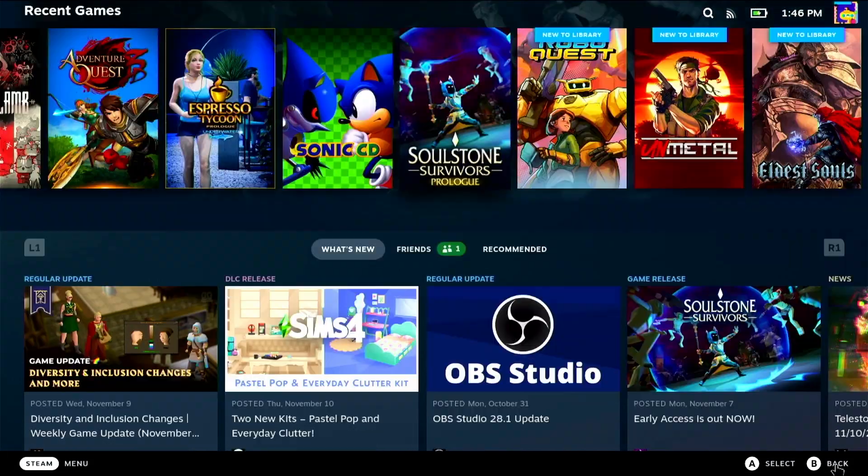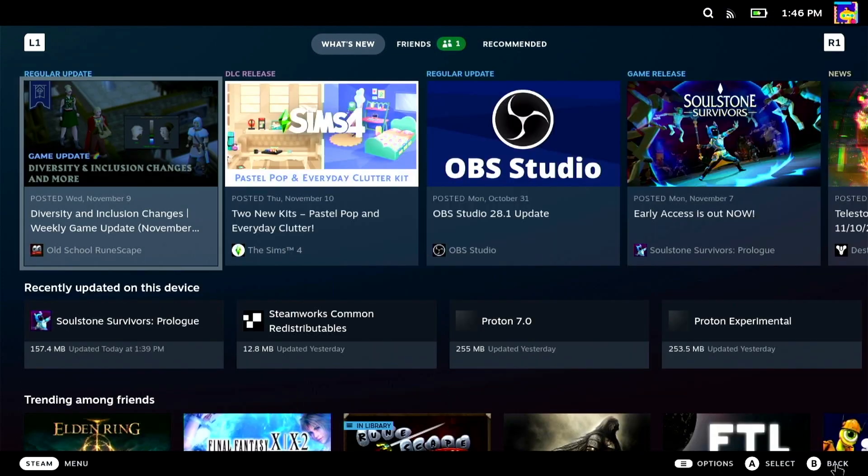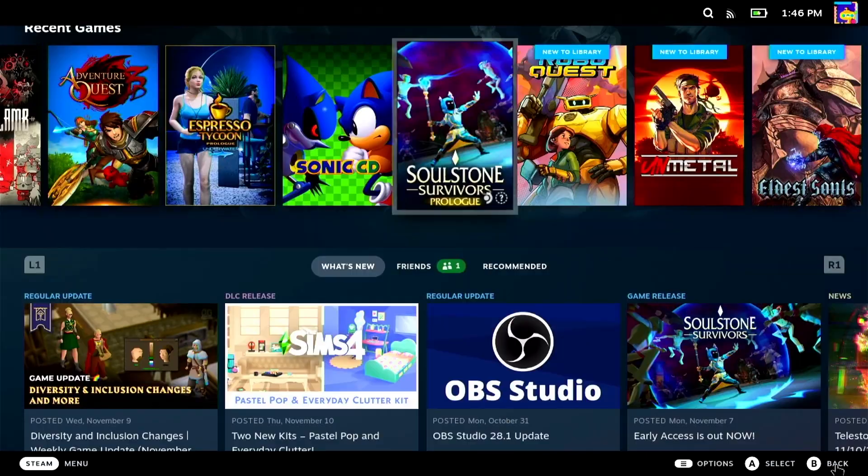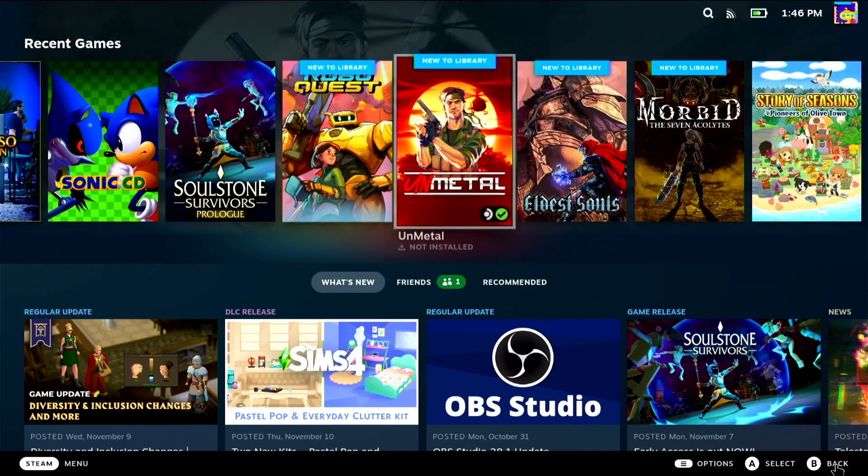Thanks for watching and we hope you enjoy the new beta version of the steam big picture mode. Subscribe for more steam deck content and give this video a like if it was helpful.